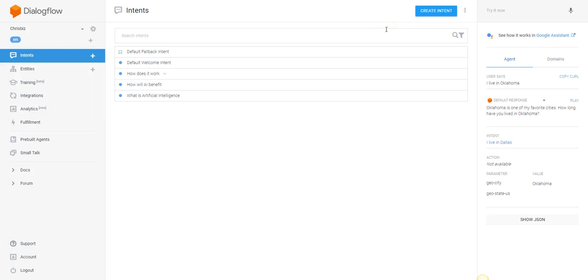Today we're going to look at system entities inside of DialogFlow and how you can use those entities to add to the conversation. When we're looking at system entities or entities in general, you need to remember that entities don't only apply to the conversation.